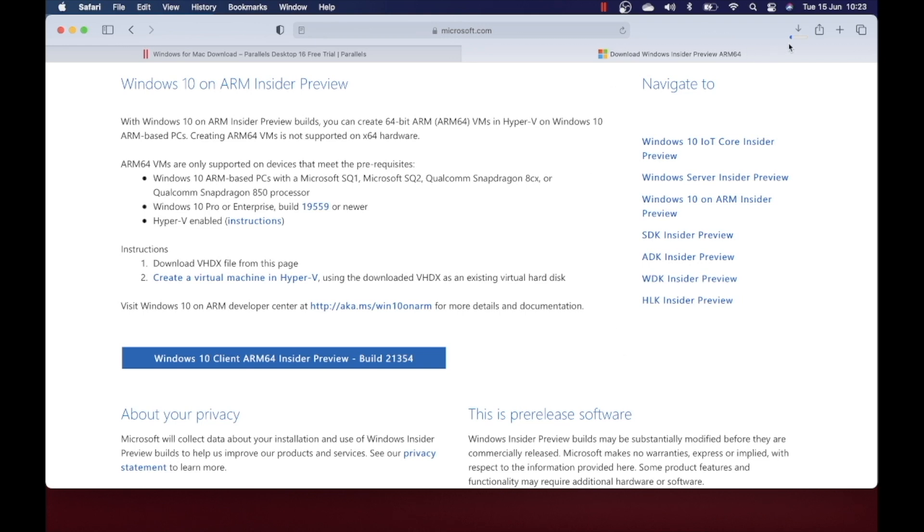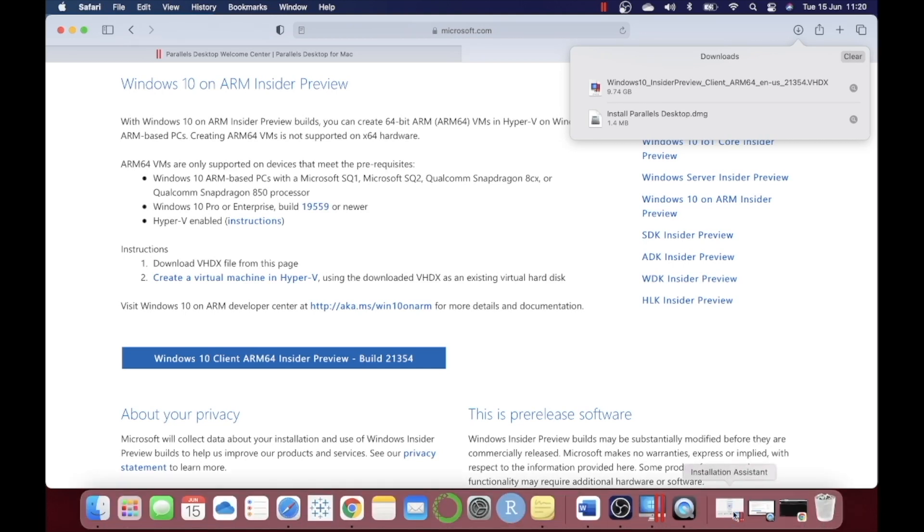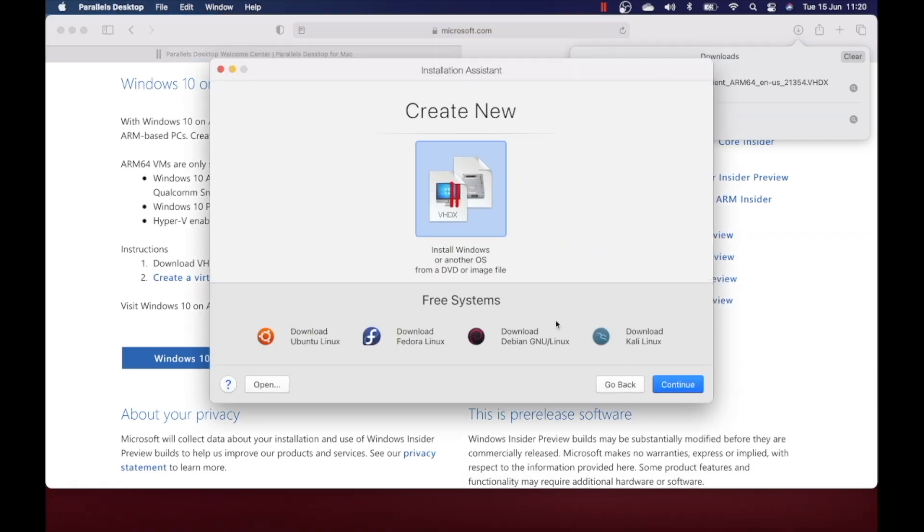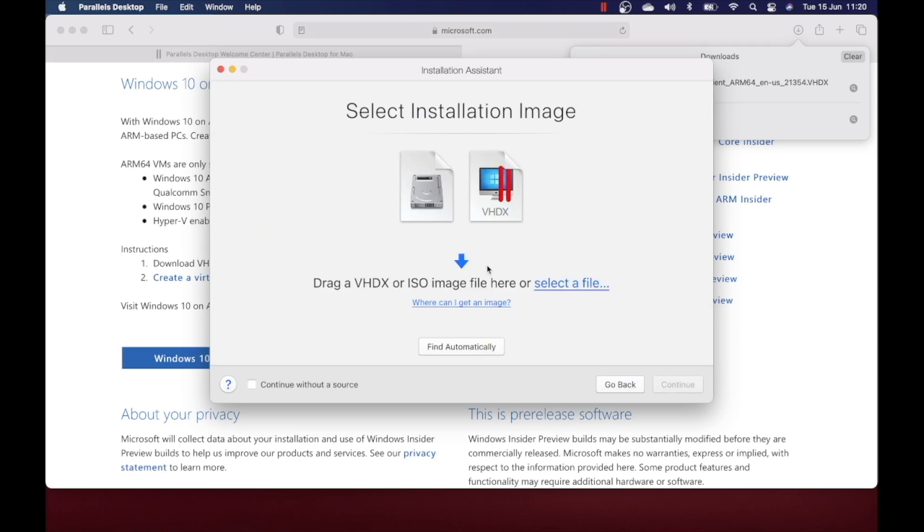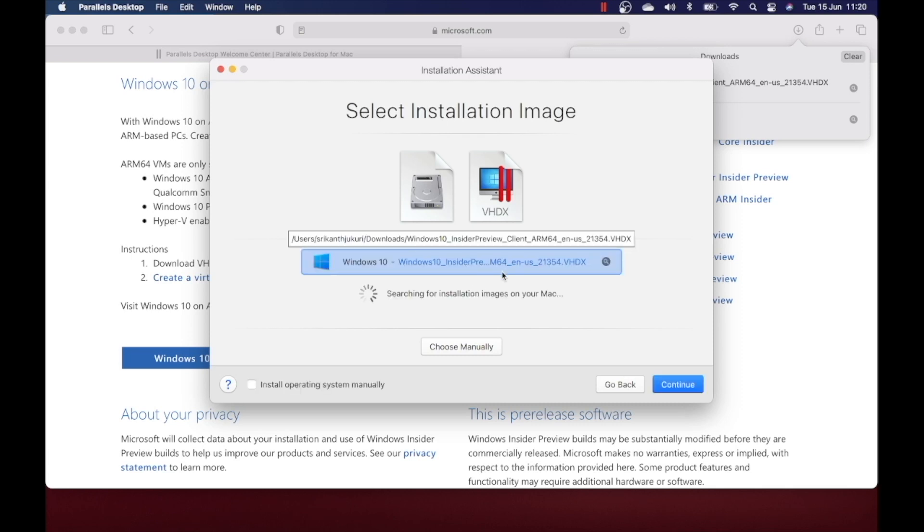The download is finished. You can open this installer window and click on continue. If you click on find automatically, the installation assistant will automatically detect the image file. If not, you can always select a file by navigating through your folders. Now I just choose find automatically. So now it got the file.